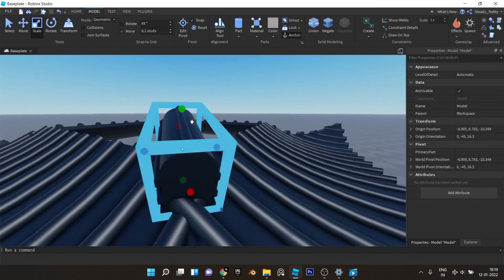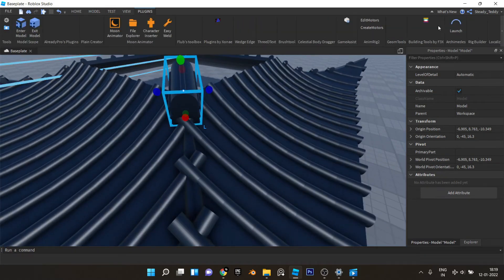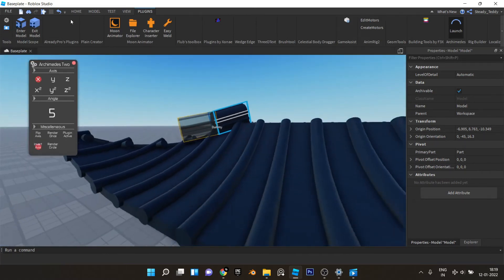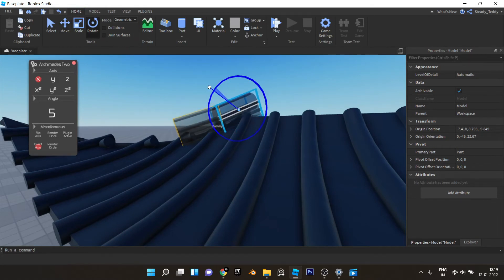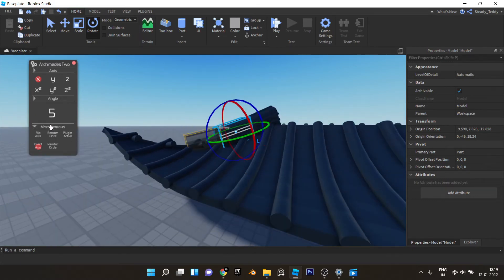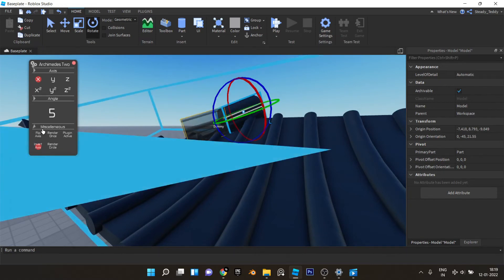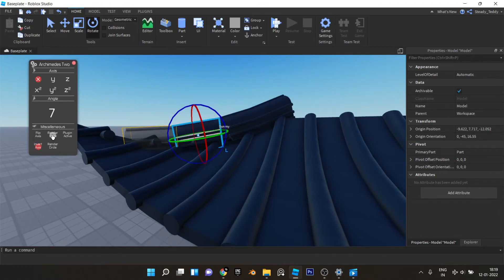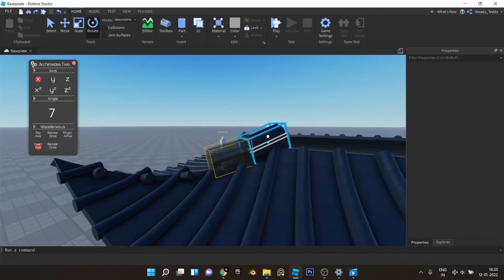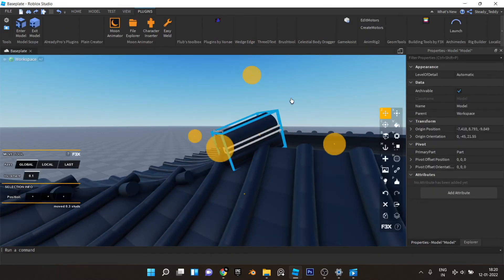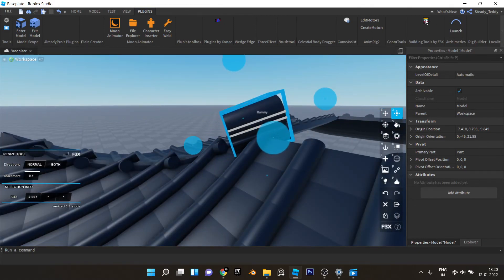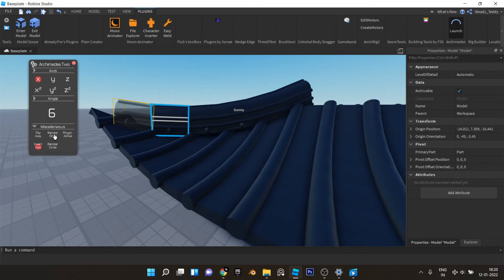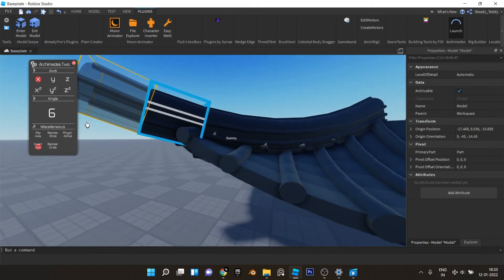And you can make it bigger or smaller according to your thing. And now use Archimedes again to get that curve. I need to scale this a little bit like this for a better result. Yep, this is fine.